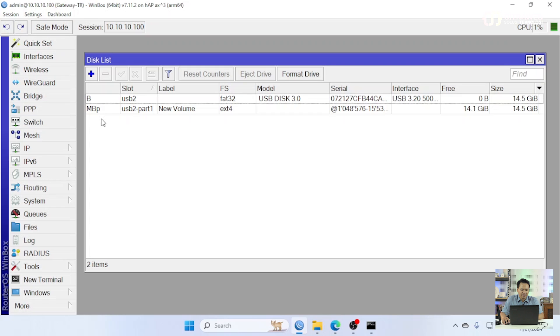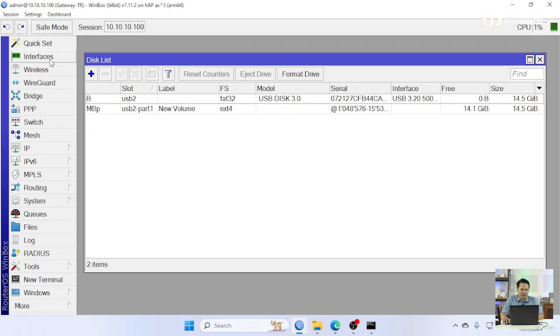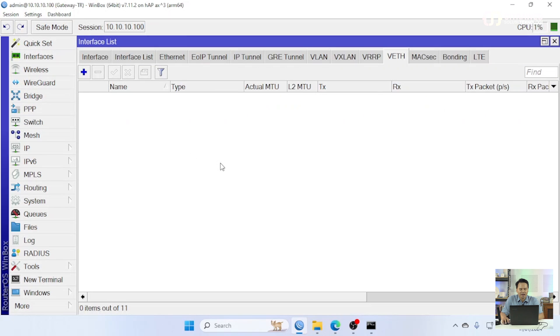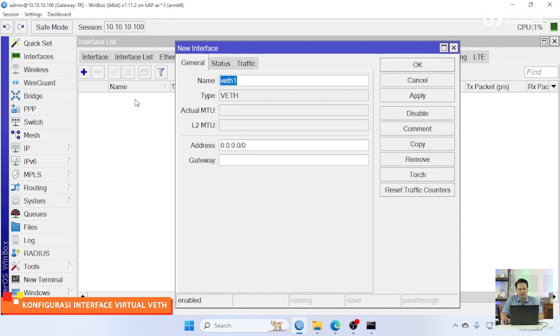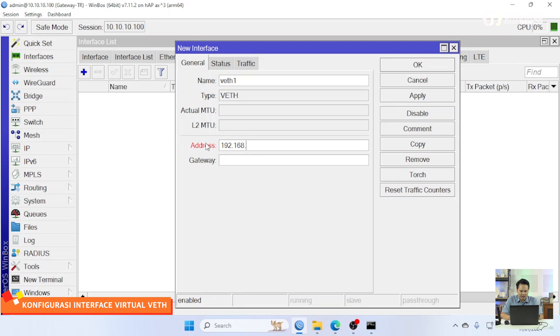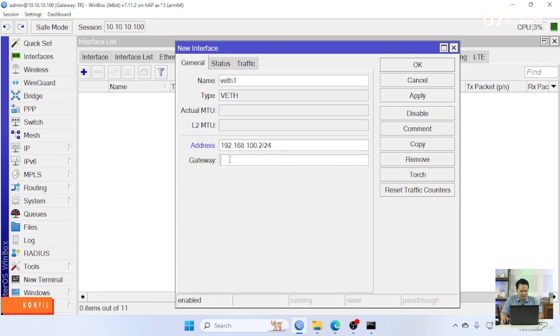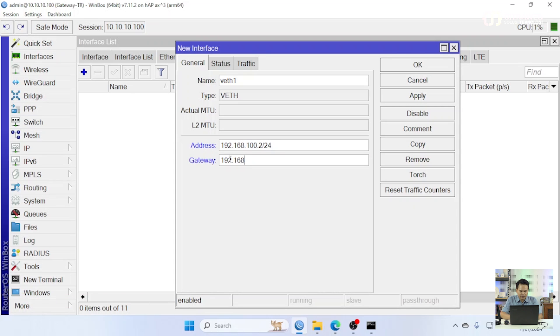Then we can go to interface, which is the first time I will make interface virtual and then I will use the container. I will use IP 192.168.100.2/24. Kemudian untuk gateway saya masukkan 100.1, kemudian saya copy.